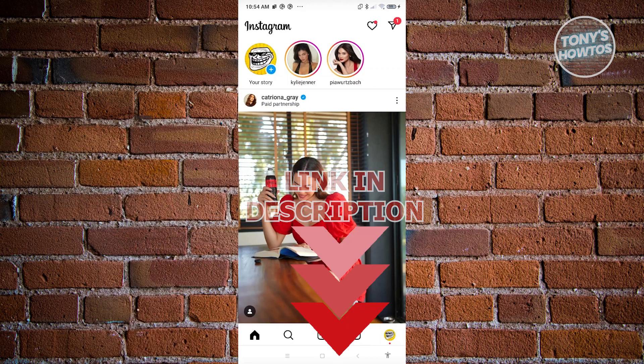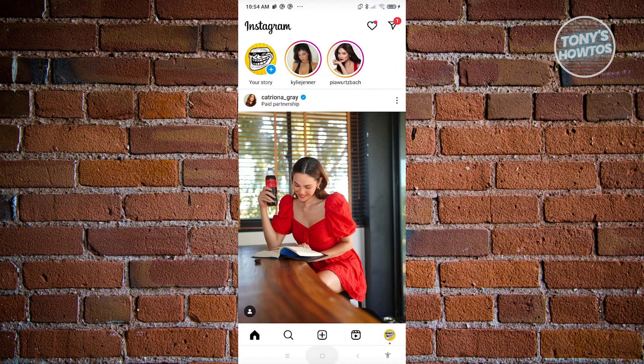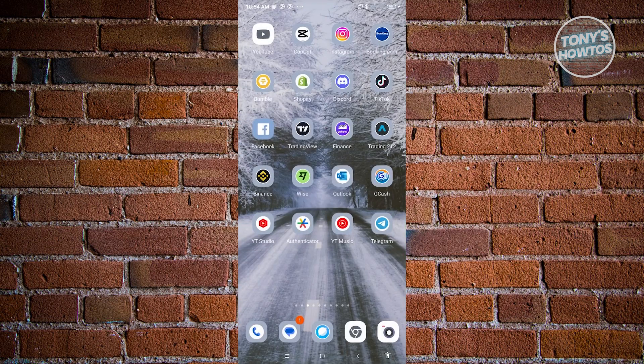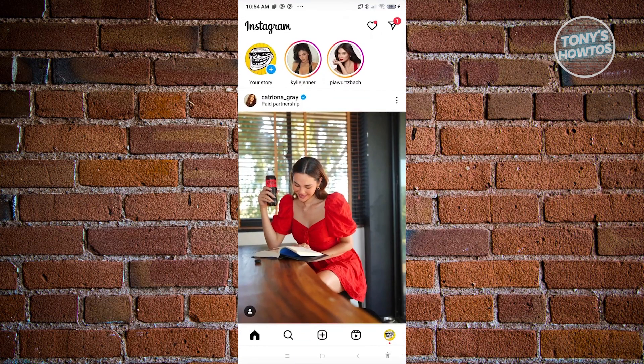So the first thing that we need to do here is we need to change a few things on our Instagram account for us to start using Facebook in a way wherein you'll be able to log in to Facebook using your Instagram account. First things first, let's go open up Instagram here.